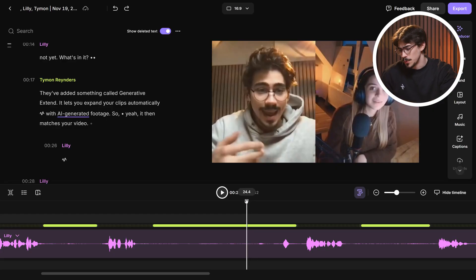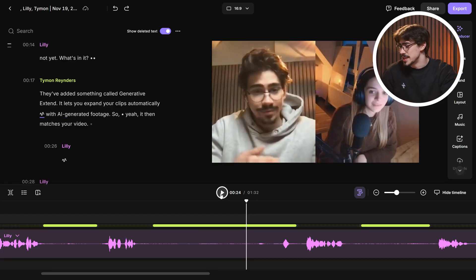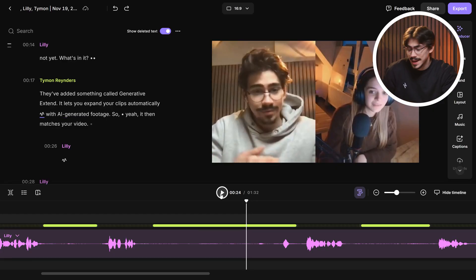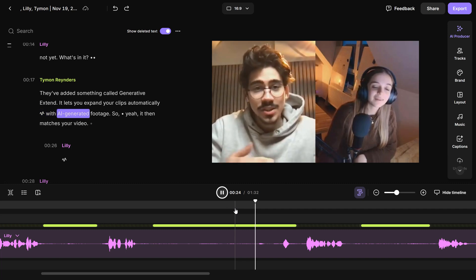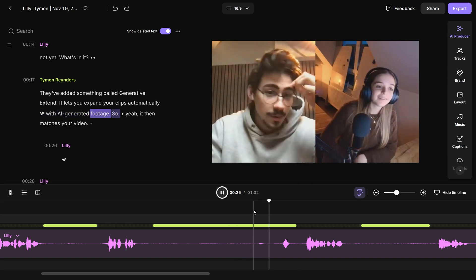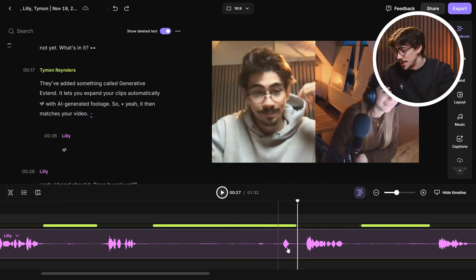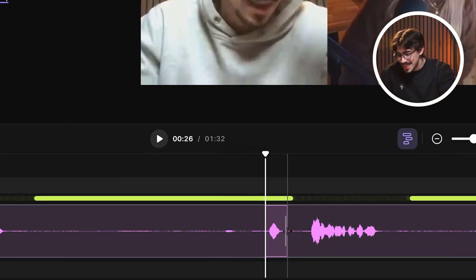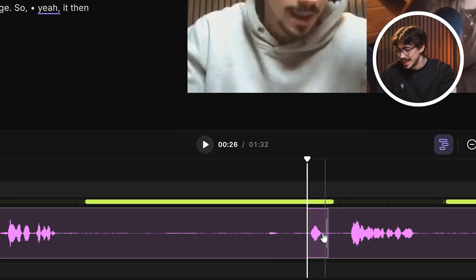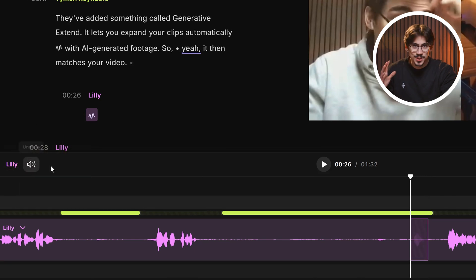Multi-track editing also allows you to eliminate crosstalk — for example, when someone agrees with you unintentionally while you're speaking, with AI-generated footage that matches your video. You can just select that part and click the mute button. It's super easy.